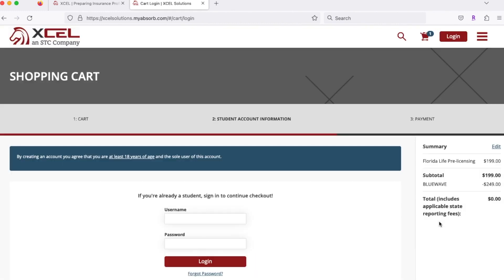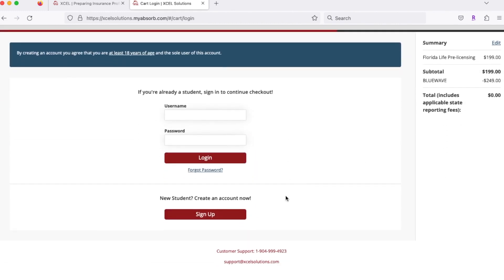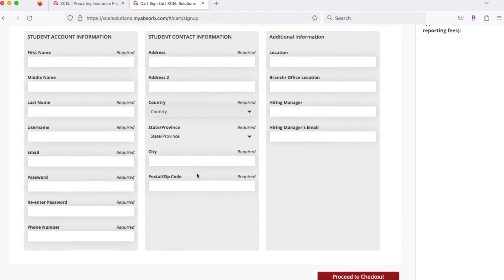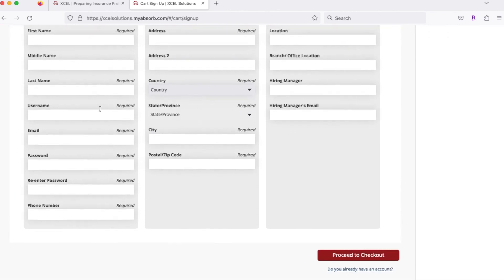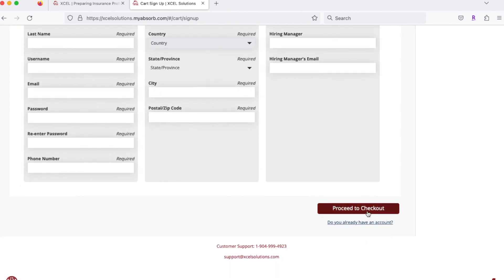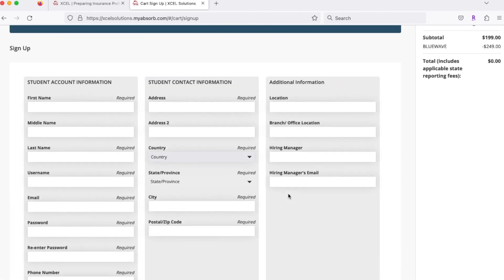As a new student, you want to create a new account here, so sign up there. Then you're going to want to fill this information in accordingly and proceed to checkout.